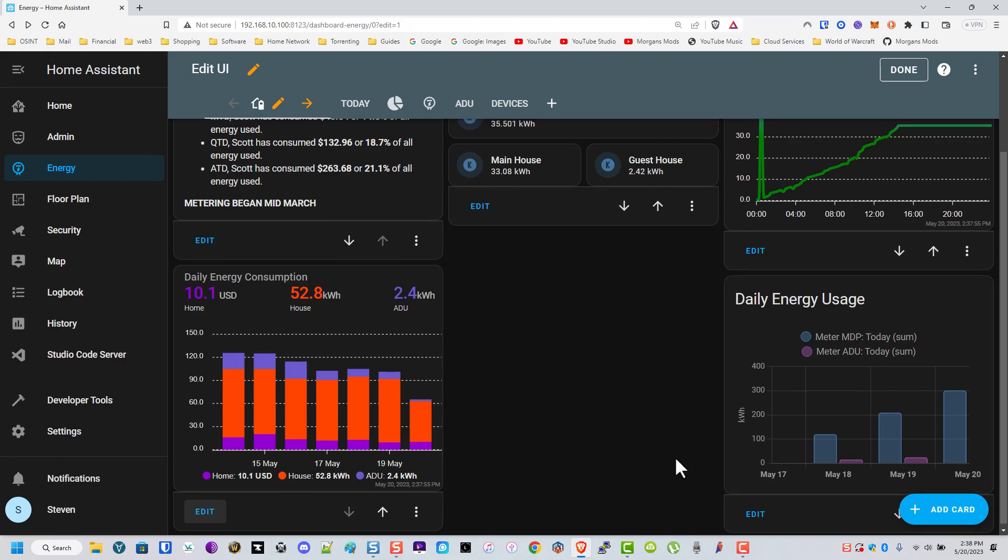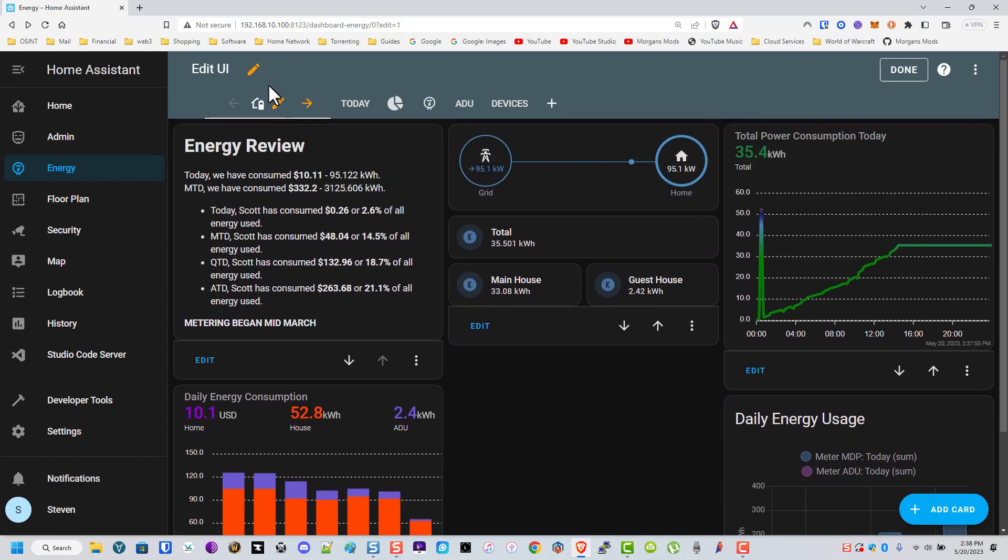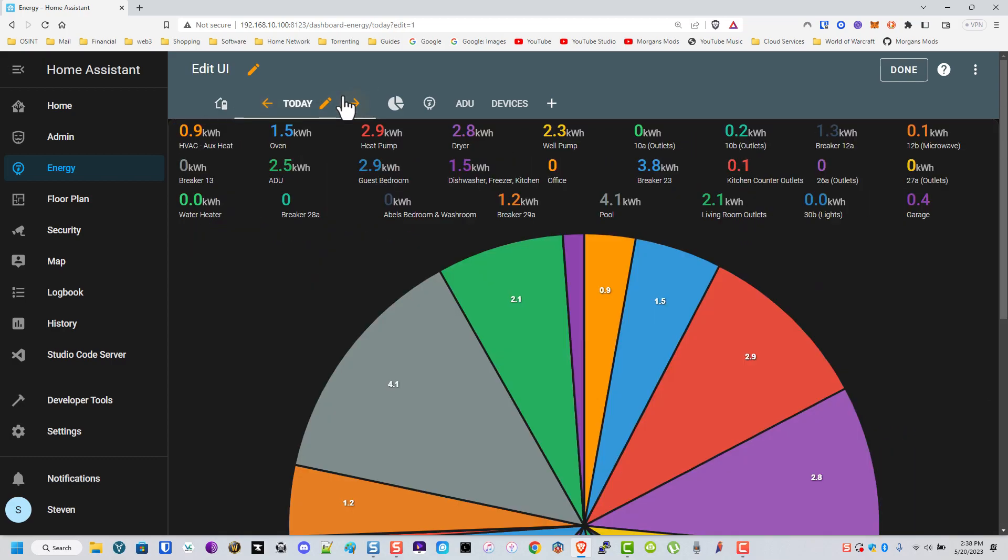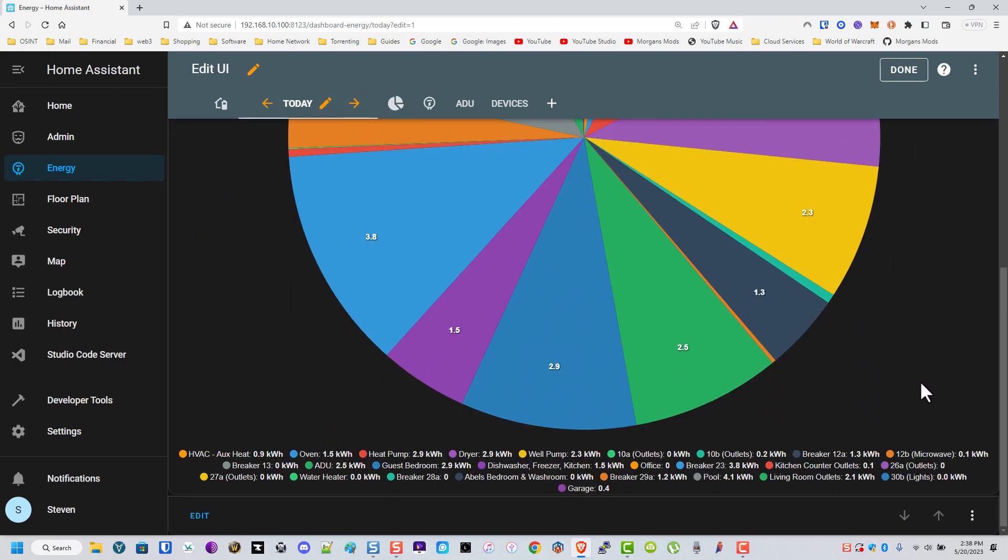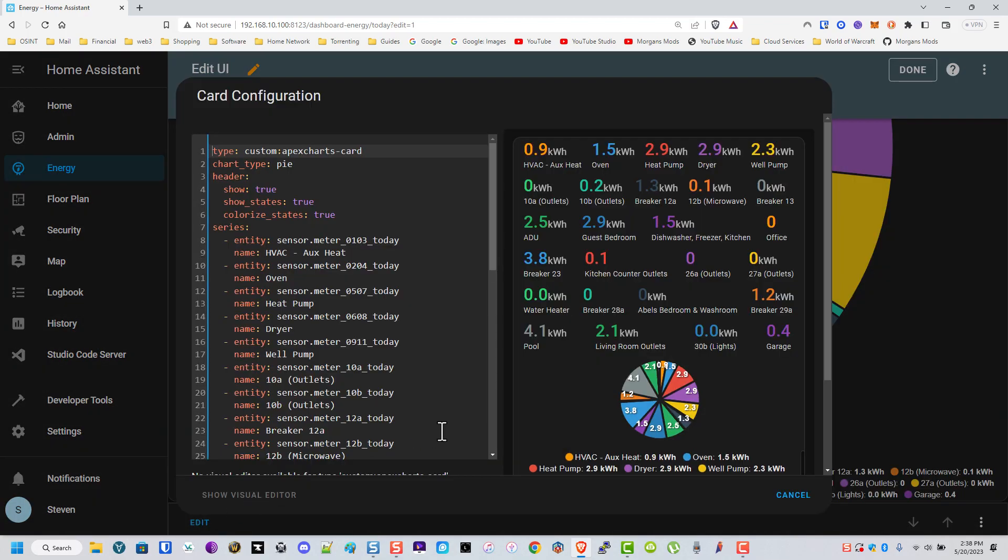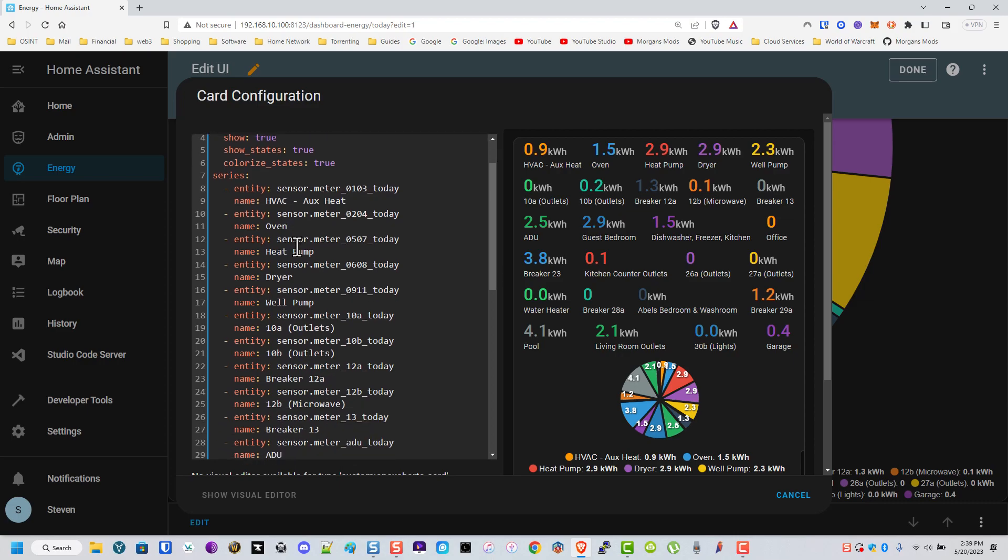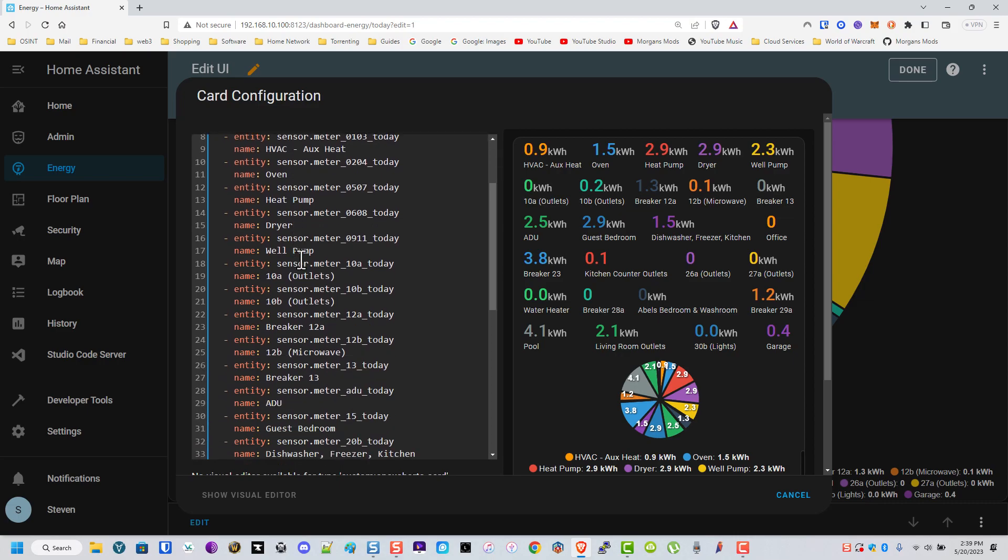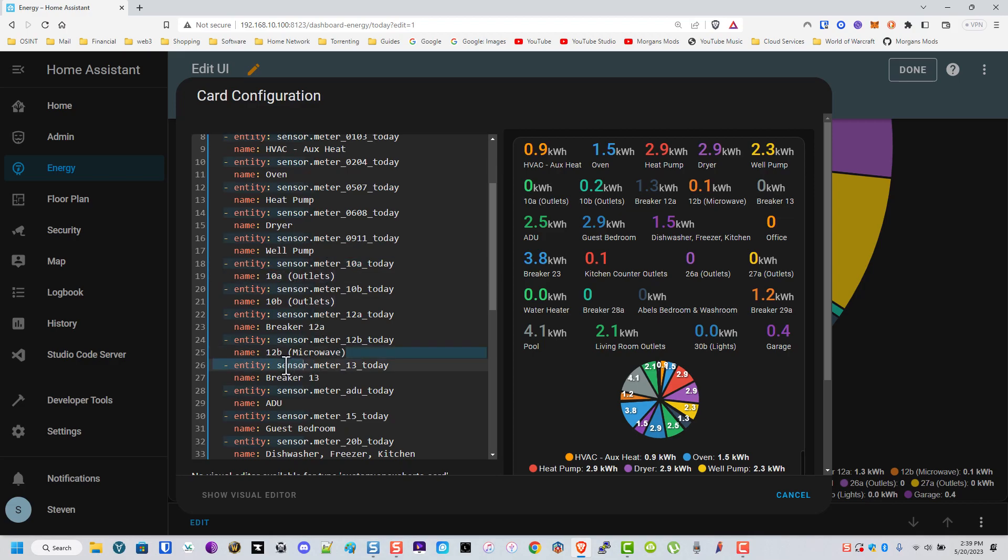And same thing with this today and this month is it's another APEC chart card another pie chart and then I just put them all in here. And if you saw in that last video how I did my sensors they're all named by the breaker that way you know if I changed them or whatever it wasn't that big of a deal. But under the name is where I put what they actually are. Makes it a little bit easier to read.